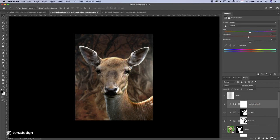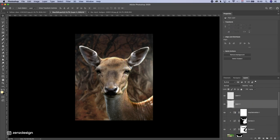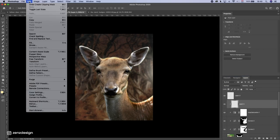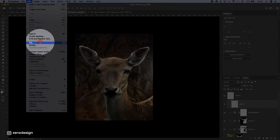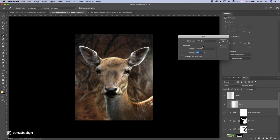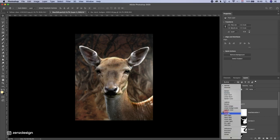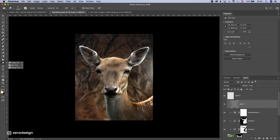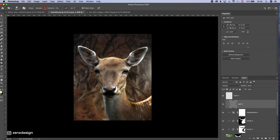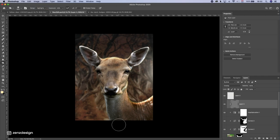Now I'll do some dodge and burn. I'll create a new layer, create a clipping mask, go to Edit > Fill, and choose 50% gray. With this setup I can add dark areas — I'll select the Burn tool and work through the highlights, then the mid-tones, and finally the shadows.